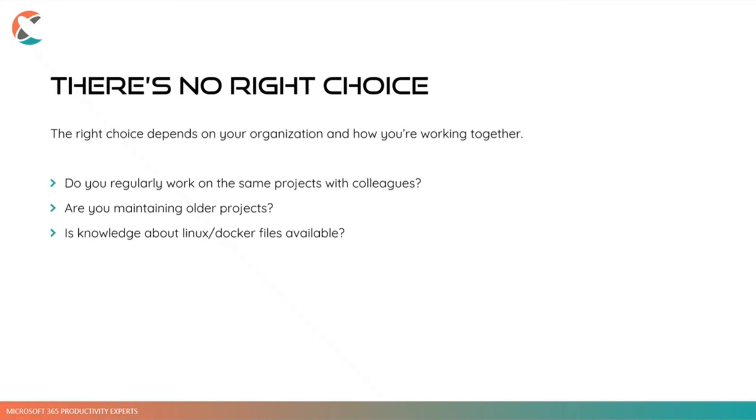So these are the things you will need to think about when choosing what's the best way for you. For us, it's dev drive now. But I don't know, maybe something better will come along and we'll just switch over again. You never know. We need to be sharp and keep looking at the possibilities, I think. And this is what we try to do, keep open to new possibilities.